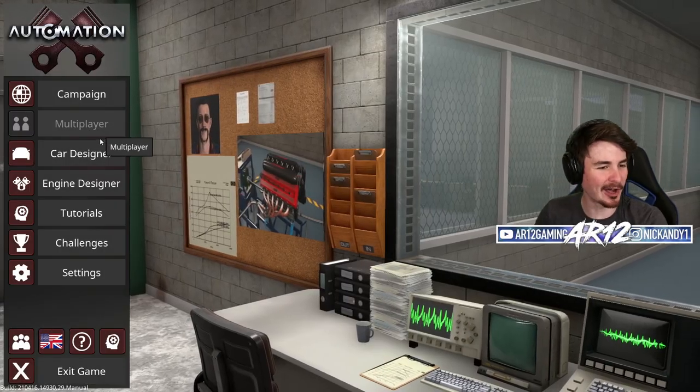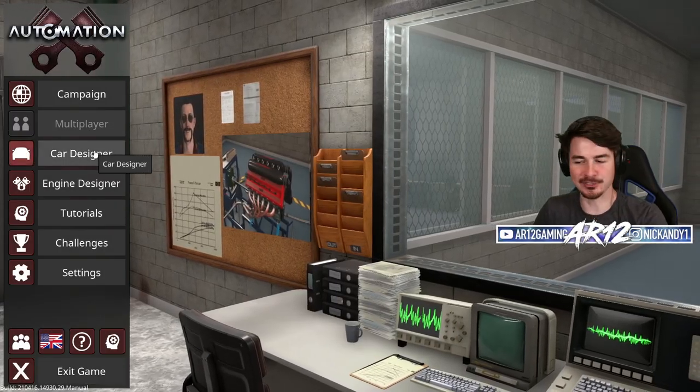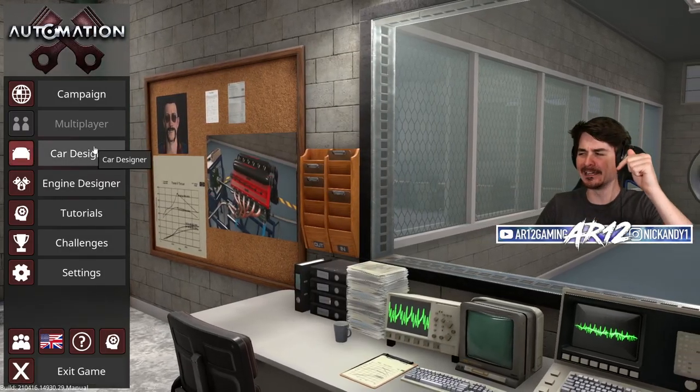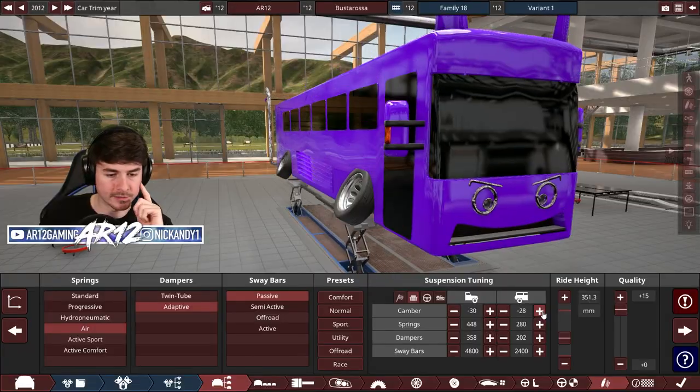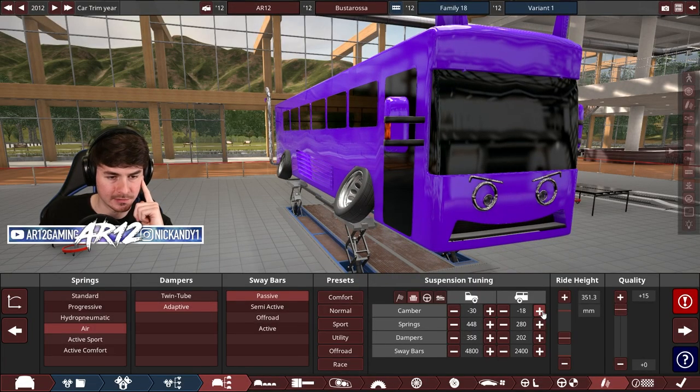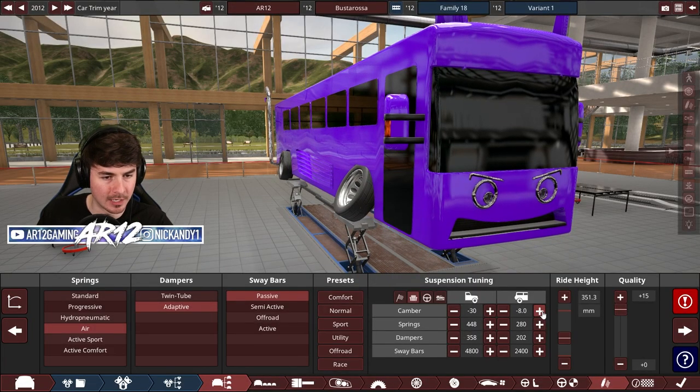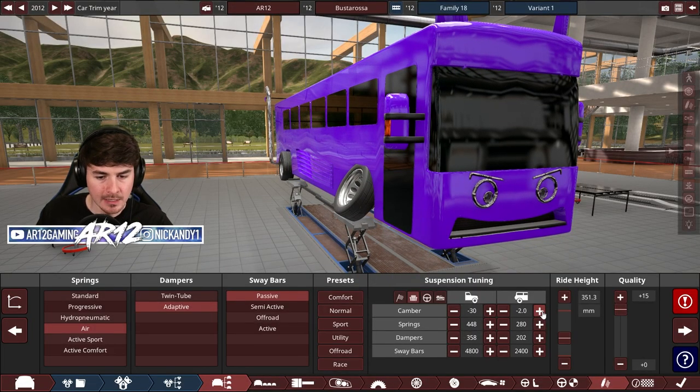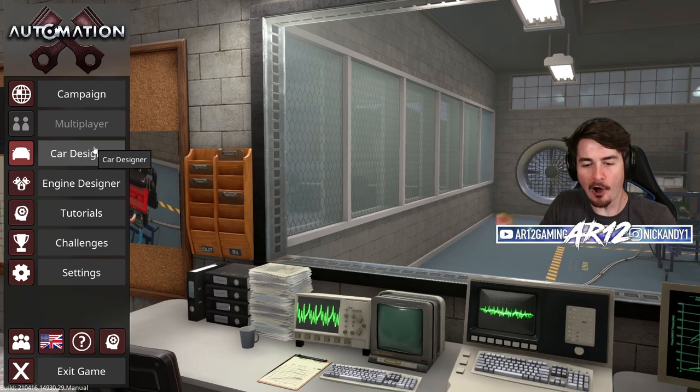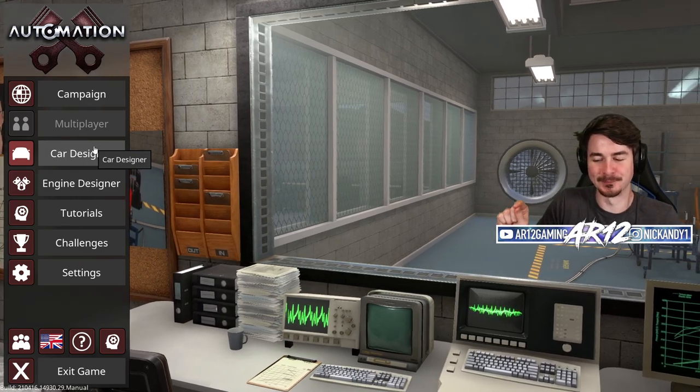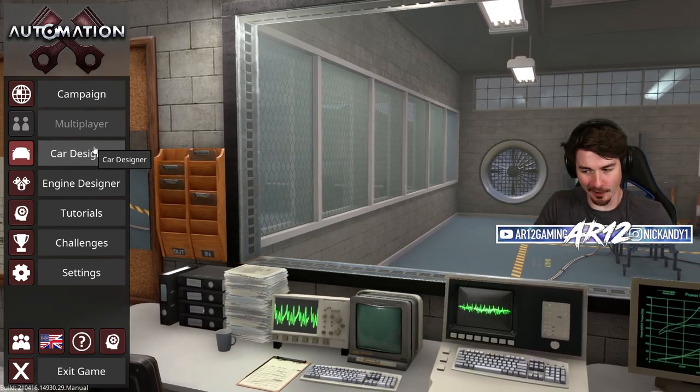Welcome back to Automation, where today we're not building a drift bus, but today we are building our first automation police car.